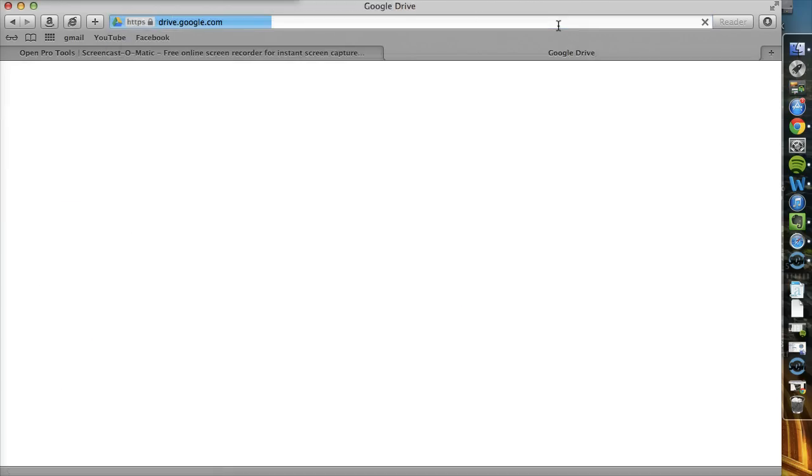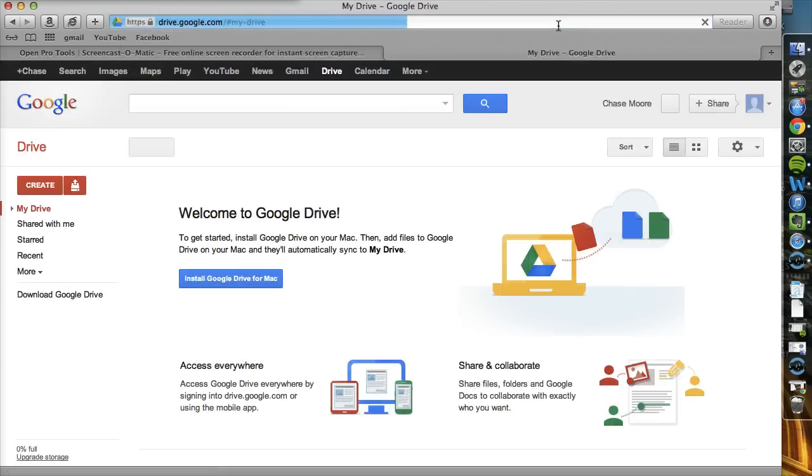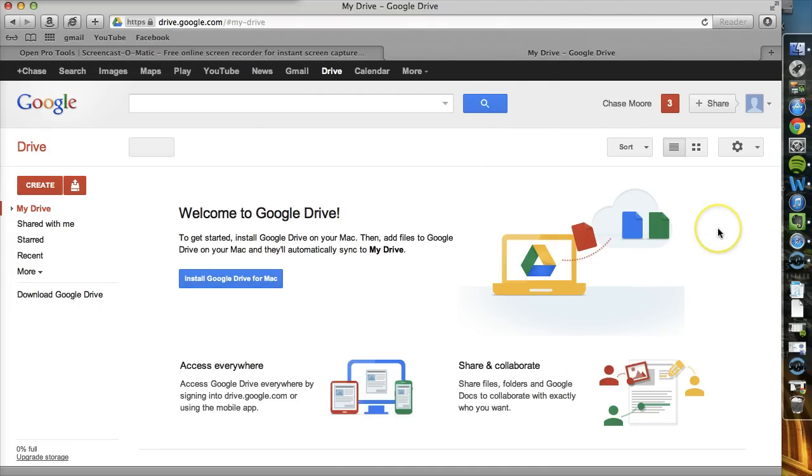And if you're logged in, it'll bring you to your Drive. If you're not logged in, you will get a login screen, and you'll simply need to put in your email address and password. So pretty simple stuff.